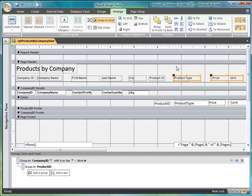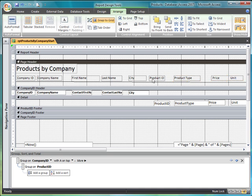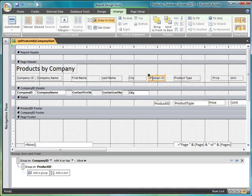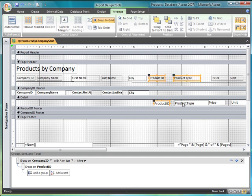So I'm going to start here. I just need to clean this up. And I'm going to start by selecting the product ID label, the product ID text box, the product type, product type, price, price unit.